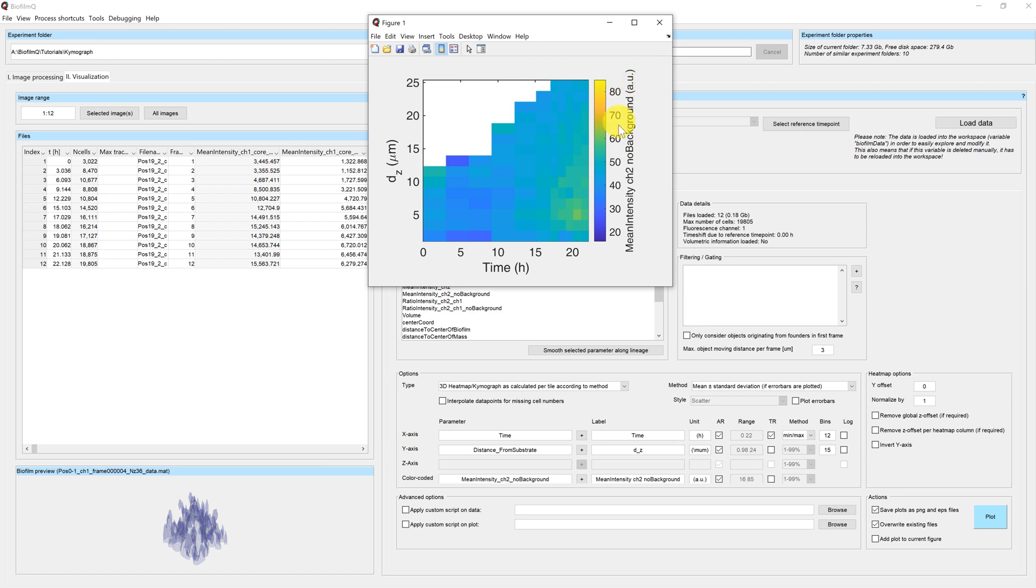Our color code is the mean intensity of channel 2, which corresponds to the gene expression reporter. And therefore we can see the reporter activity, how it changes over time, and how it changes according to the biofilm height.